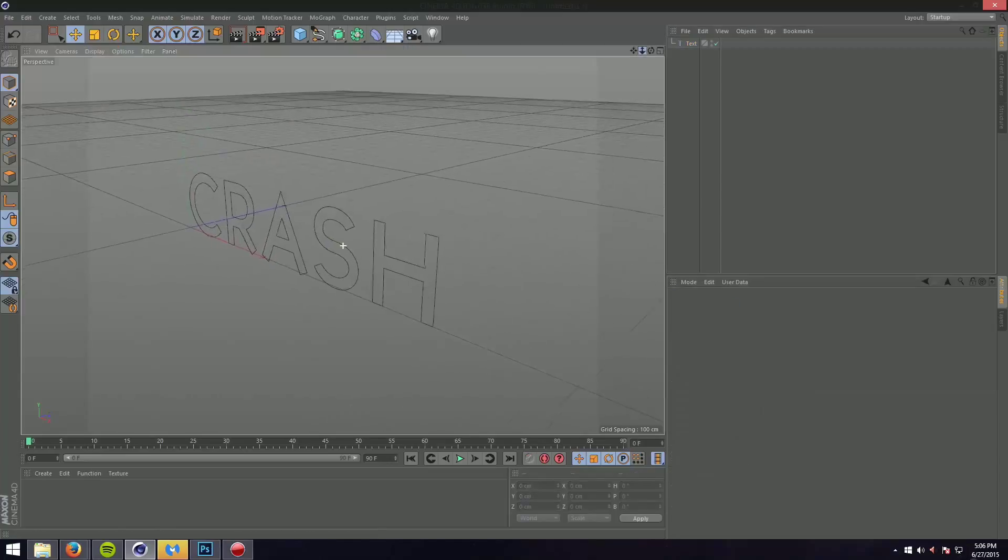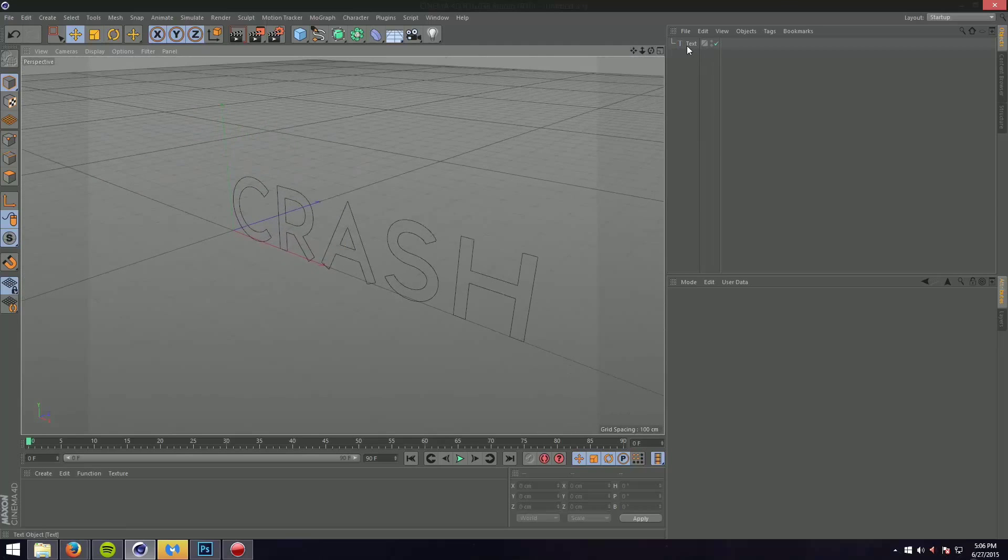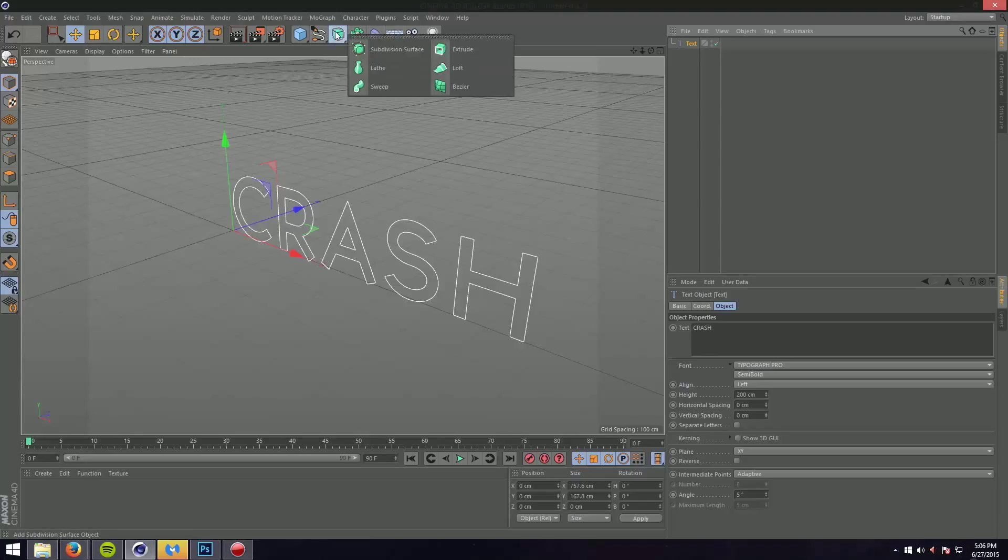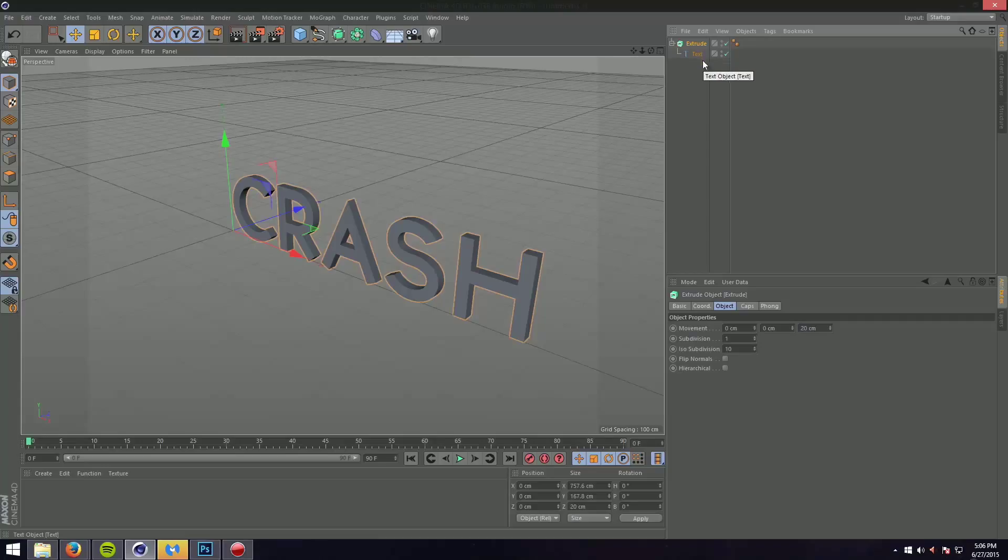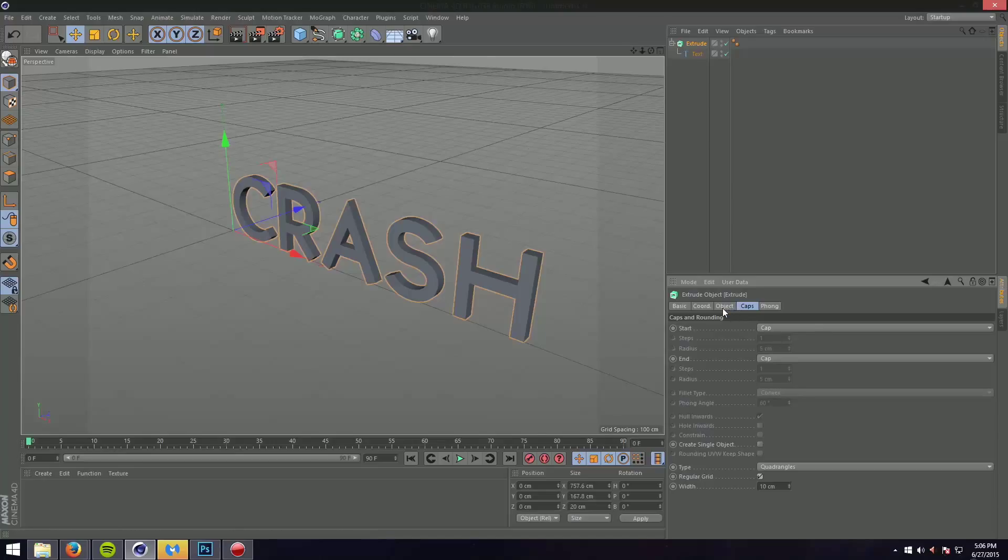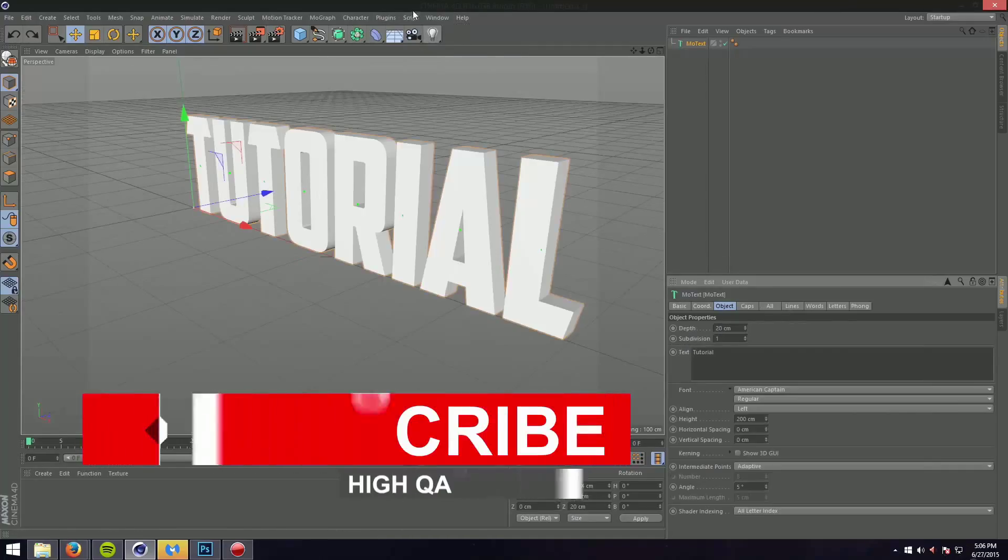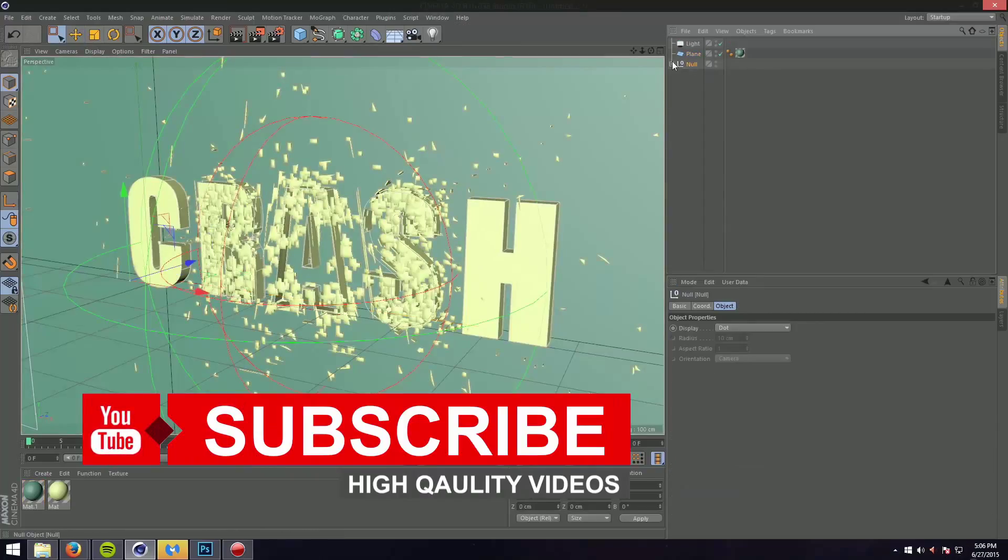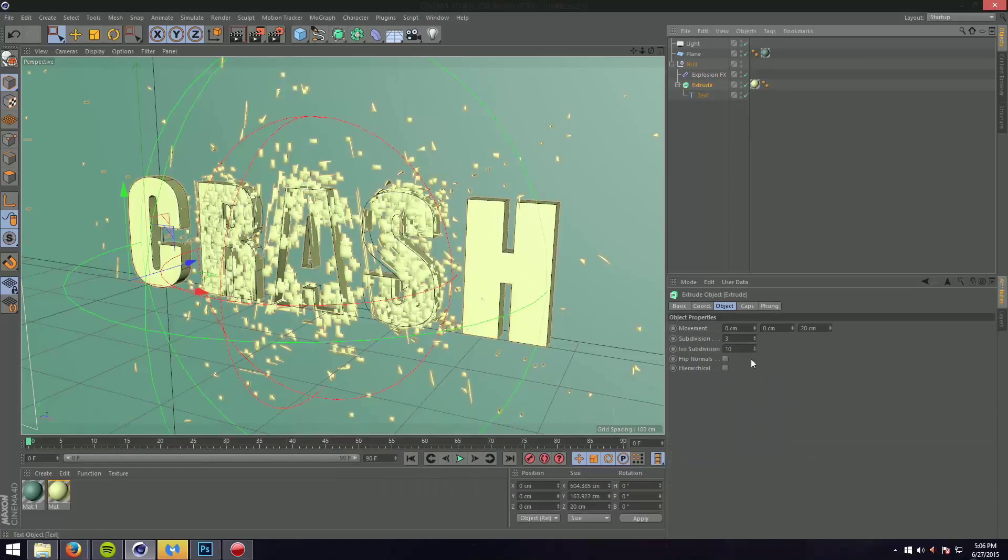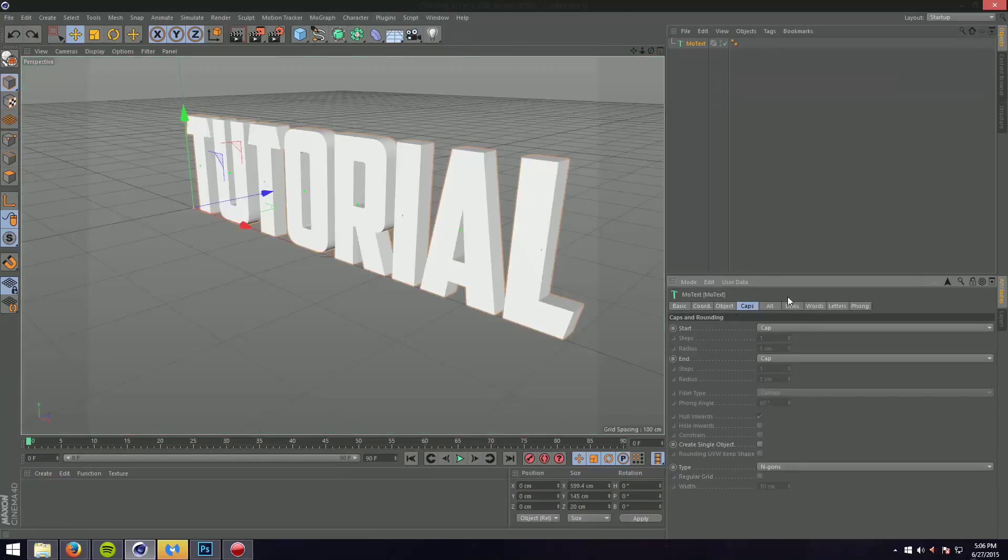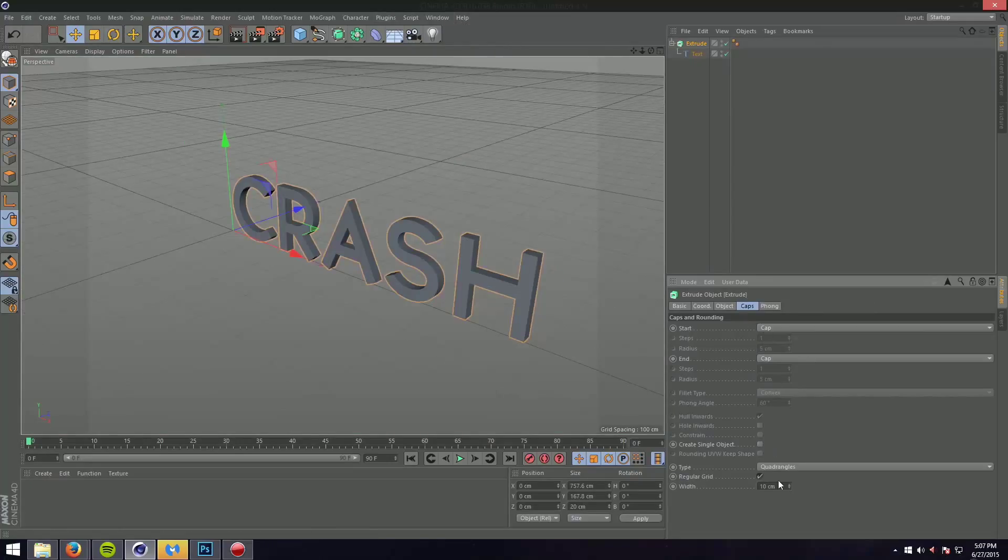Okay so basically now what I'm going to do is extrude this text by holding alt on my keyboard and going to subdivision surface, holding down my click, hovering my mouse above extrude and letting go of my mouse click. That'll extrude the text. Now for the extrude I'm going to go down to the caps and change the type to quadrants and also do a regular grid. I'm also going to go to the object and change up the subdivision to around three. Now forgive me I forgot my settings for this one. Let me go check, it won't take long. Three ten five. Okay so we're going to go back and for the caps I'm also going to do the width five.